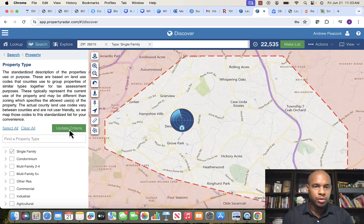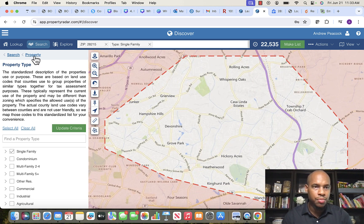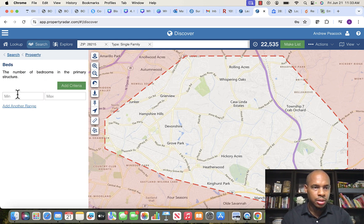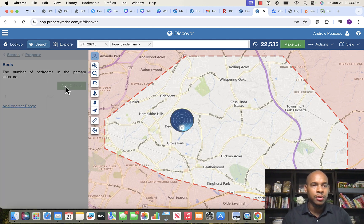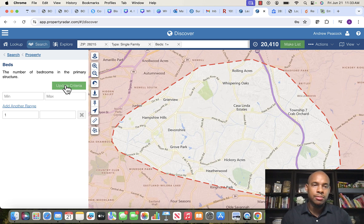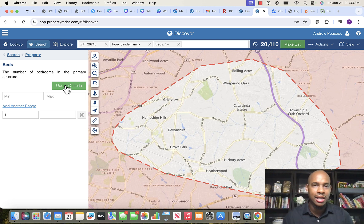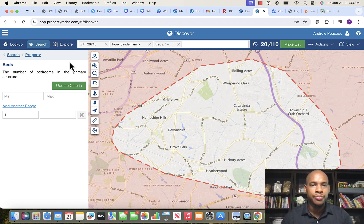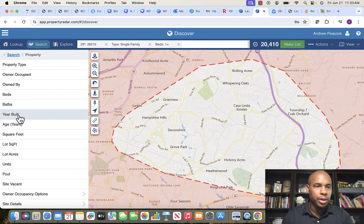Go back to 'Property,' select 'Property Type,' then select 'Single Family' and add that to the criteria. Then go back to 'Property,' select 'Beds,' and set a minimum of one. The reason we do that is because sometimes lots fall under the single-family designation, and without a minimum bed count you'll get vacant lots in there too — and we don't want that.